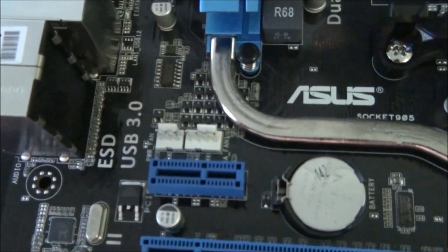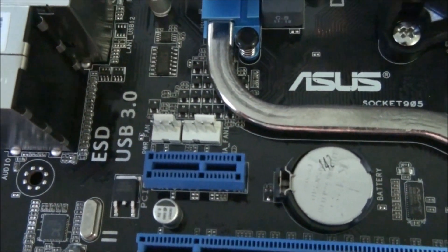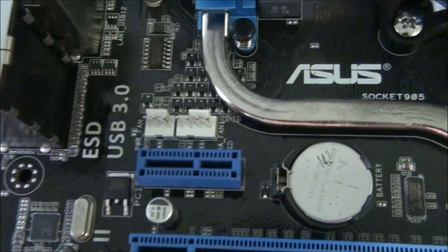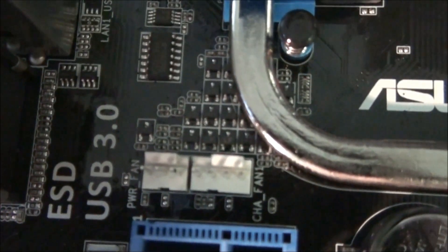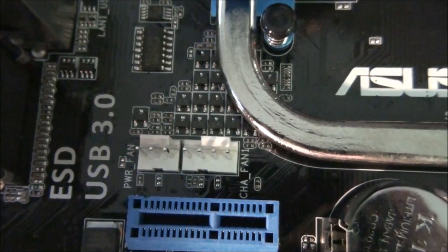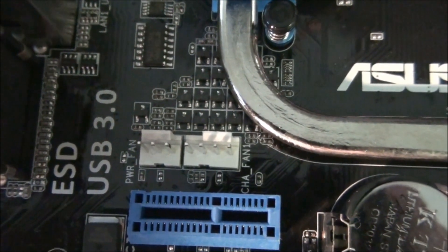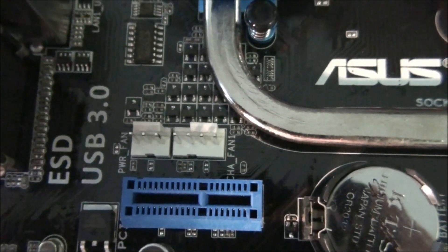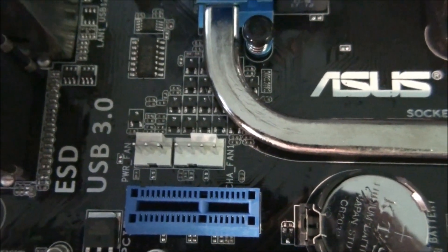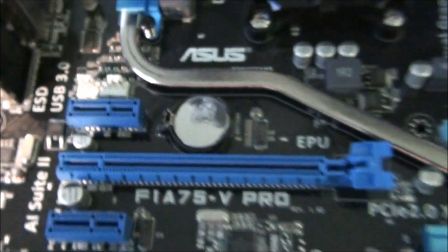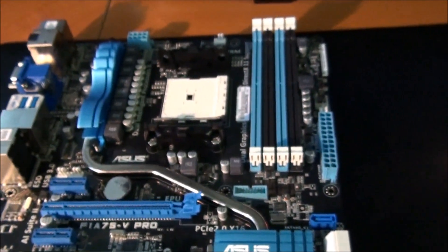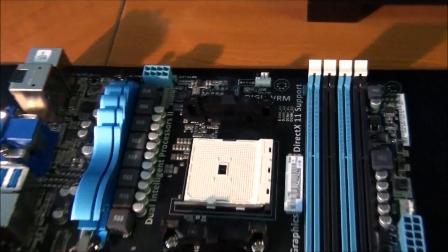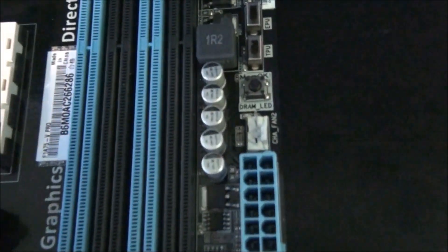So above the top PCI express port there's two fan headers, a 4 pin and a 3 pin. The 4 pin is chassis fan 1 and the 3 pin is the power fan header. So in total there's 4 fan headers on the motherboard including the CPU fan header.